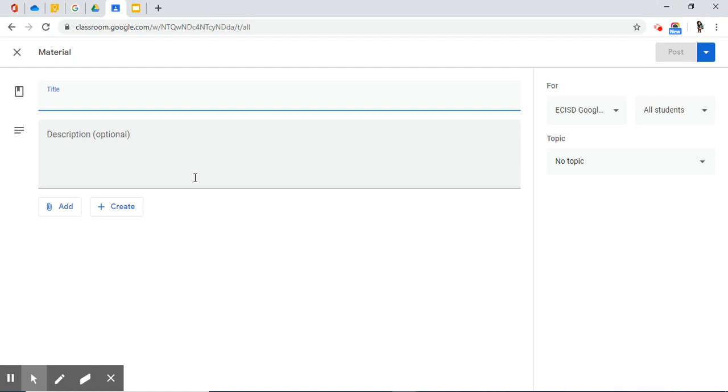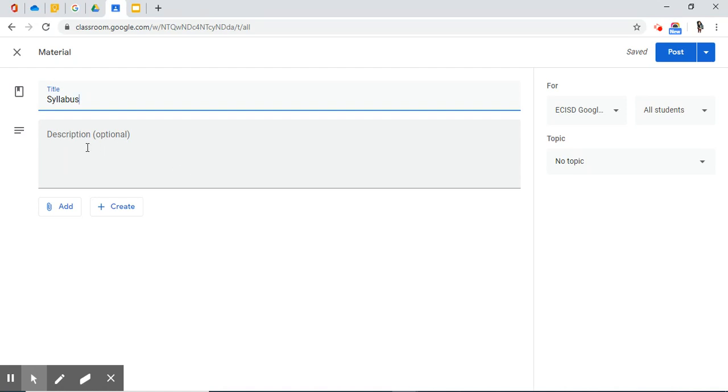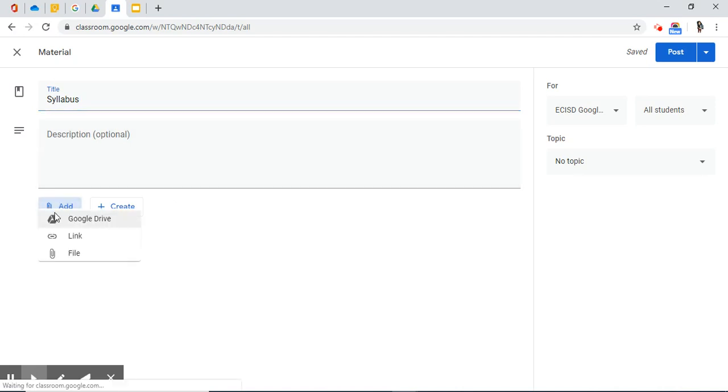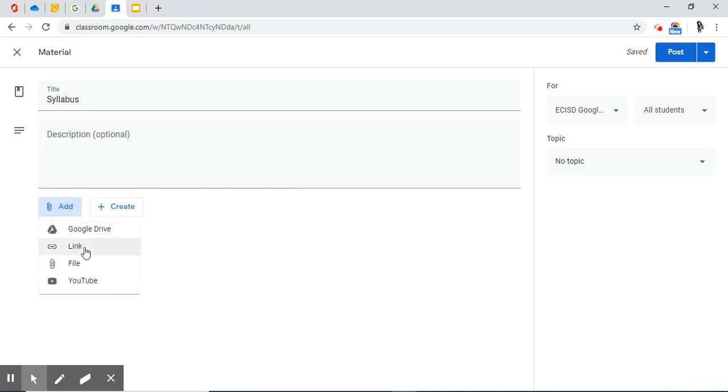As an example, at the beginning of the year you might want to add a syllabus. So I have already typed the syllabus on a Microsoft Word document and I want to attach it here. So I need a title. I'm going to skip description. The title is self-explanatory and I'm going to add a file just like we did earlier with assignment.